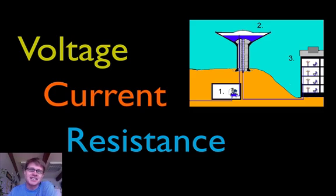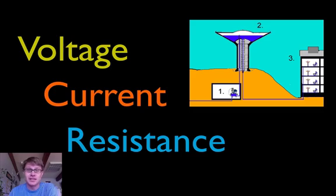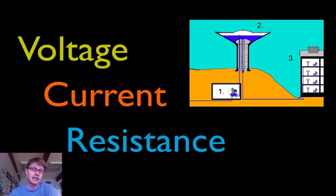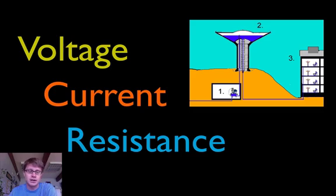Hi. It's Mr. Andersen and today I'm going to be talking about voltage, current and resistance. All of these things are found in electric circuits. It's hard to see electricity move, and so lots of times we don't have a gut instinct for what's really going on.